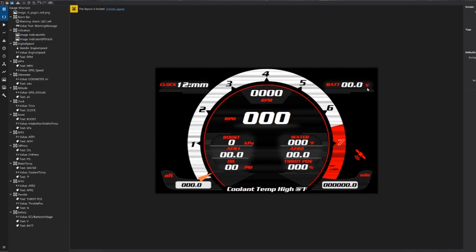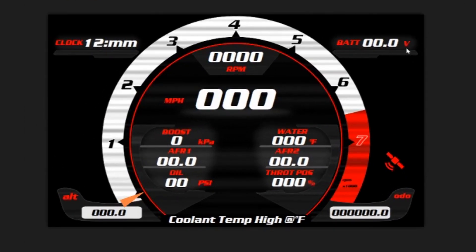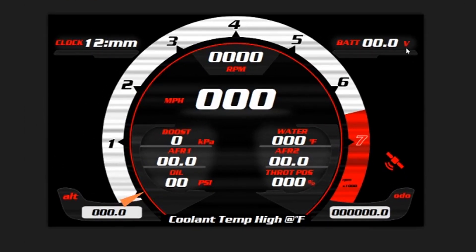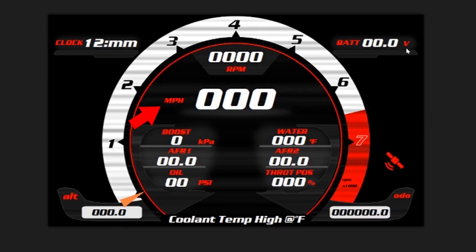As you can see on here there are a variety of channels: we have a clock, battery volts, engine speed, mile per hour, boost, water temp, AFR bank 1 & 2, oil pressure, throttle position, an odometer.